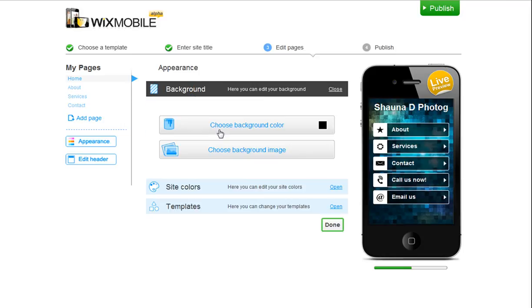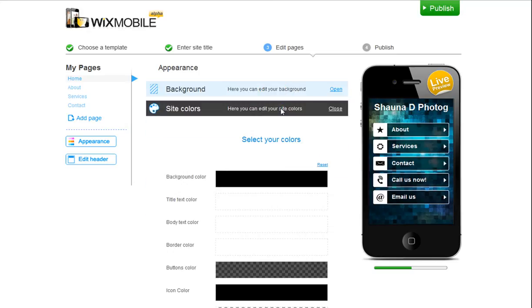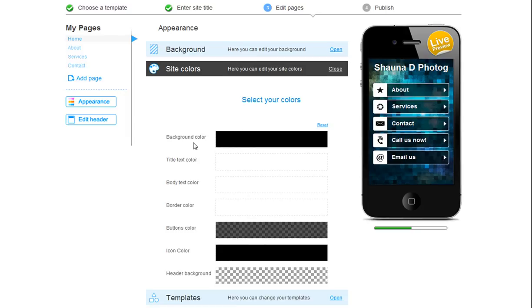First, you can change your background to your site. Choose a color or an image. Second, you can change your site's colors to whatever you prefer. Change the background color, text color, border color to the menu buttons, button or icon color, as well as your header's background color.